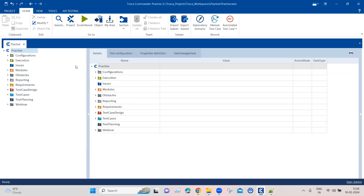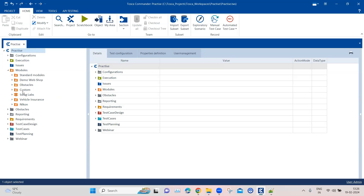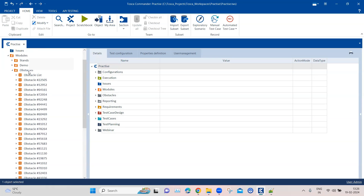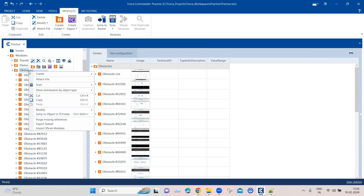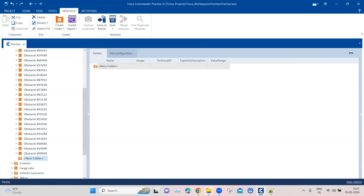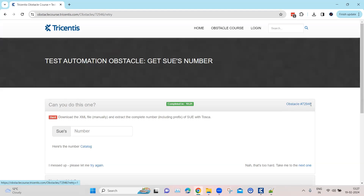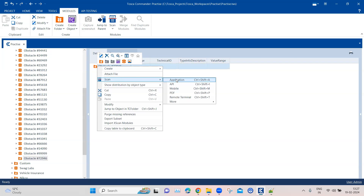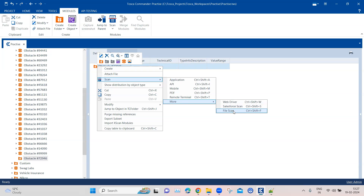Coming back to our Tosca workspace, first let's go ahead and create our modules. There will be two different modules: one will be related to the XML file, where we scan the XML file and create a module, and the next module will be the application itself — the text box. I'm going to create a folder to keep both modules and rename it with this obstacle number. XML files can be scanned using a different option — go to 'More' and find the 'File Scan' option.